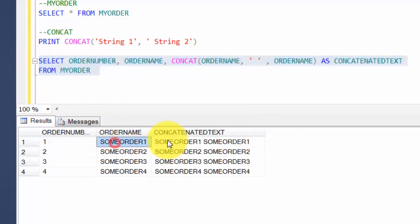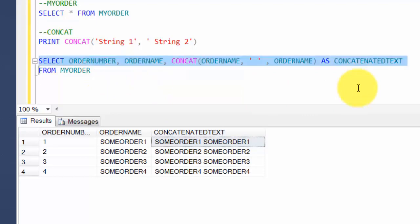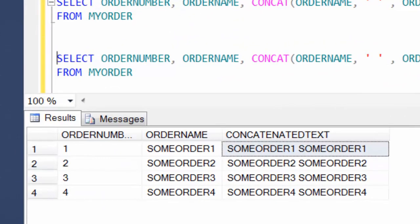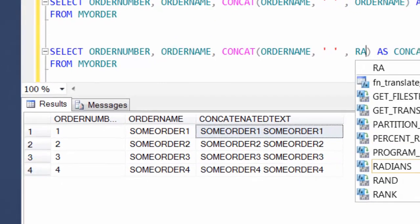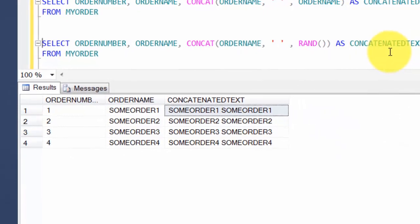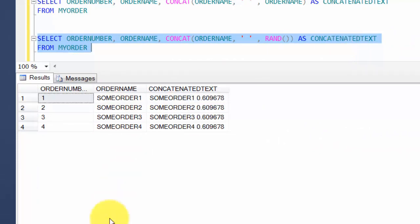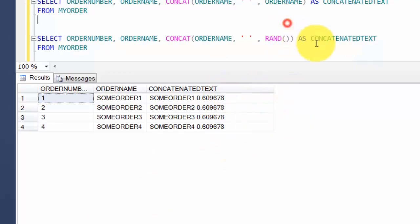Since we're here, let me show you one more function — the RAND or random function — by concatenating with a random number. RAND returns a random number, typically between zero and one.